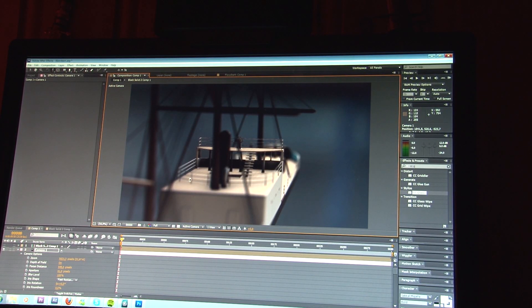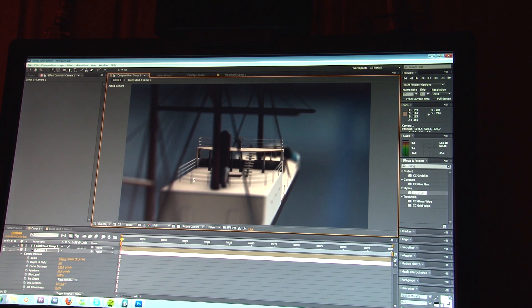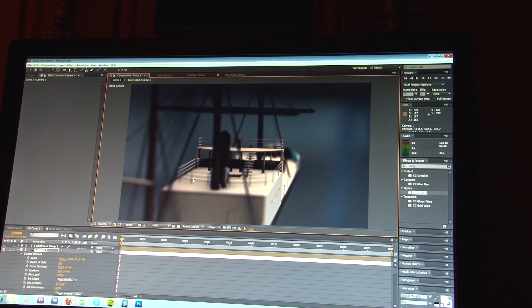That's right guys, you are looking at Element from VideoCopilot, which is an awesome plugin.